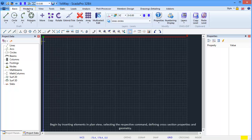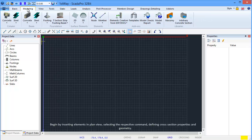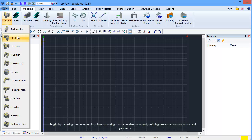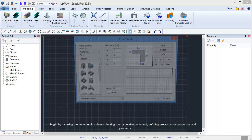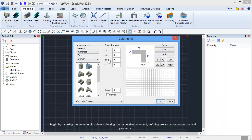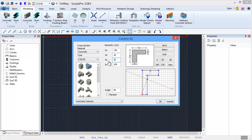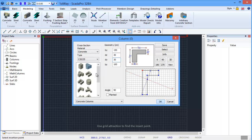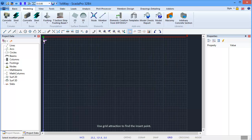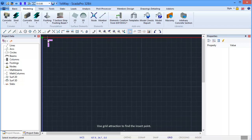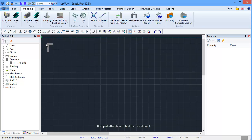Begin by inserting elements in Plan view, selecting the respective command, defining the cross-section properties and geometry. Use Grid Attraction to find the insert point.